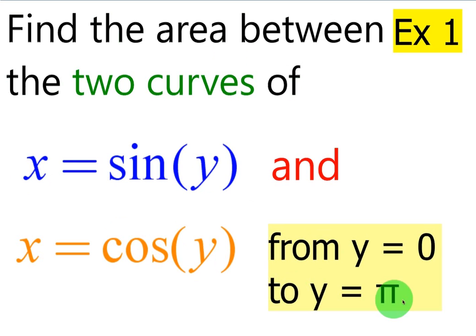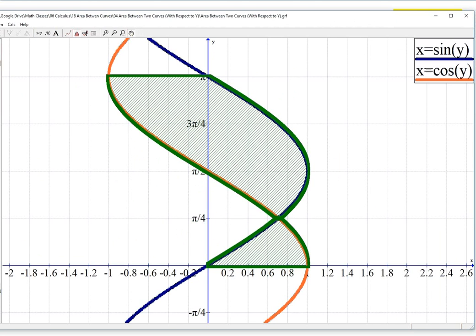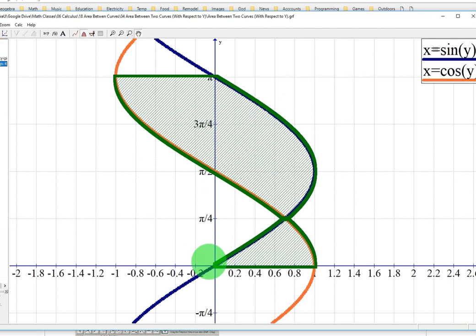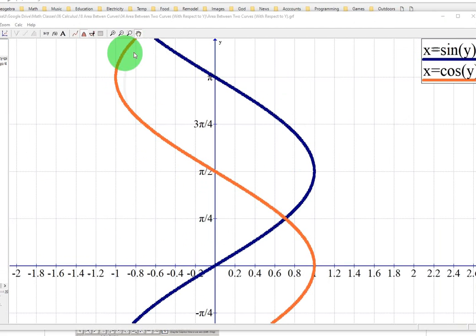I want to show you the graph before we get started because these equations or relations are in terms of y, and I want you to see that the interval is vertical and goes from 0 to pi. Here is our graph. The first curve is sine of y — the blue curve. The next one is x equals cosine of y — the orange curve.